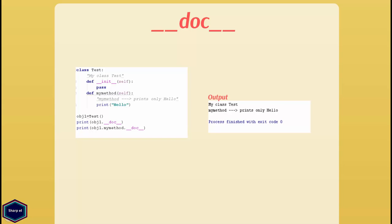Documentation string, short for doc string, is an important feature that Python offers. Any class, function, method or module can have a string literal as its very first statement. Python considers that string as doc string and saves it as __doc__ attribute of the respective object. You can access the doc string by calling the __doc__ attribute.